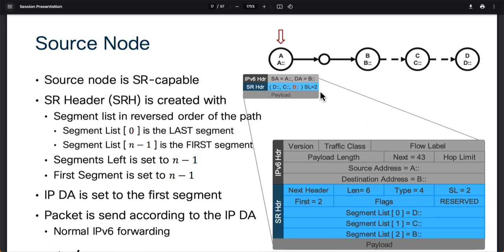The segment list is the reversed order of your path. Segment list zero is simply the last segment, which is D. That really indicates that if A is the source, our actual destination is D, because that's where segment list index zero points. The number of segments left is always equal to N minus one, which is your first segment. In this case the first segment would be B, so the first segment index is two, and that's why the current destination address is B. The segment left is also equal to N minus one, so segment left is two here.